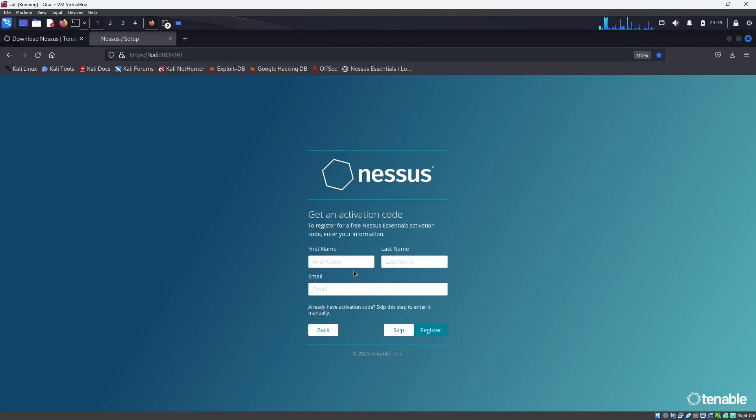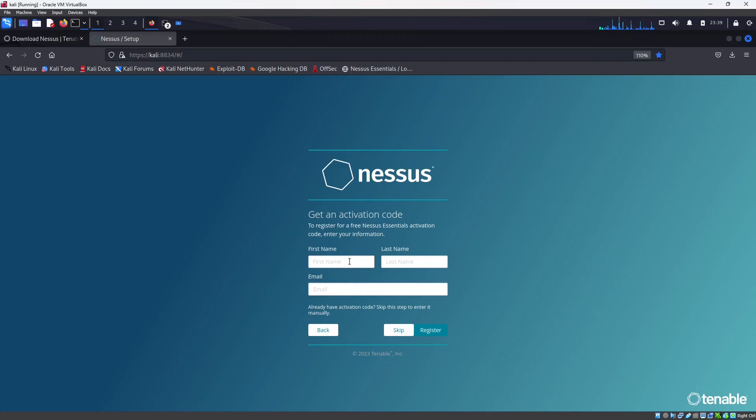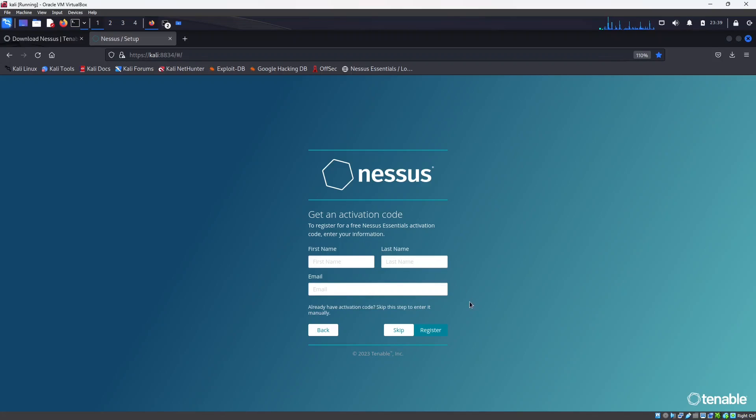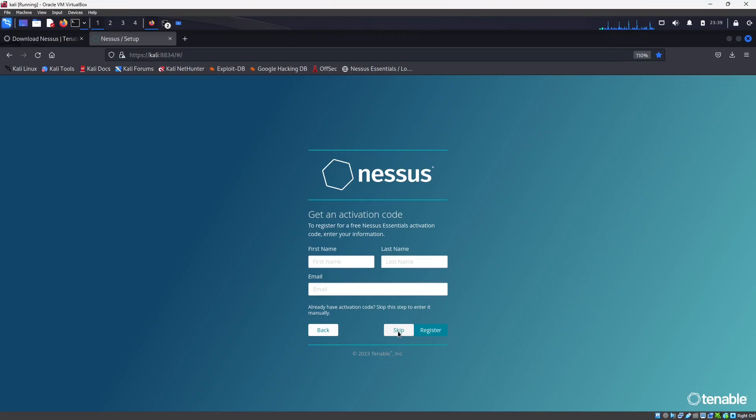Click on continue and you need to provide your name and then email. This email has to be a valid email so you will get activation code for Nessus here. So I actually have the activation code right now with me so I will click on skip.